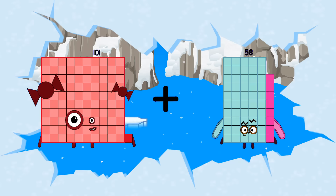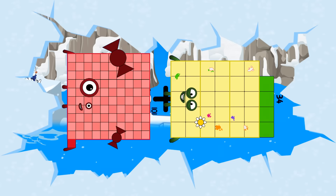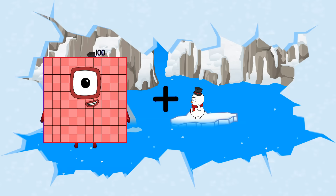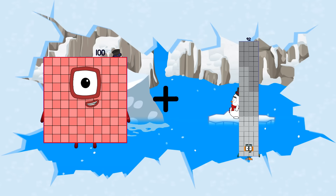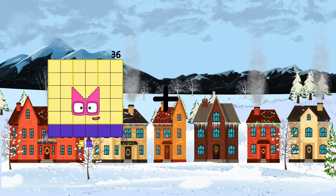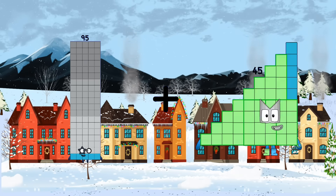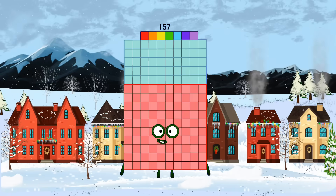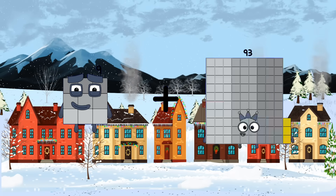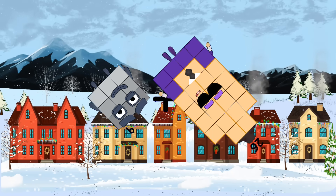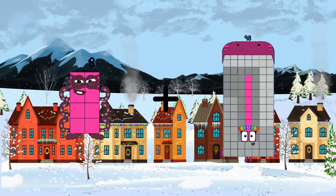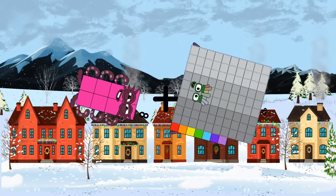101 plus 34 equals 135. 100 plus 92 equals 192. 95 plus 62 equals 157. 9 plus 26 equals 35. 8 plus 97 equals 59.